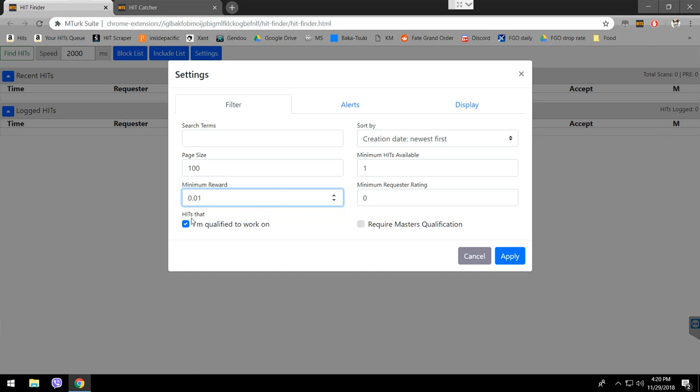I'm qualified to work on - it's going to show only the work you're qualified to do. If there are any hits you're not qualified to do, it's not going to show on the Finder. Requires master - that's for the people that only have the master qualification and want to see the hits that only have the master qualification. But by the time you have master qualification, you know how to use this program very well, actually.